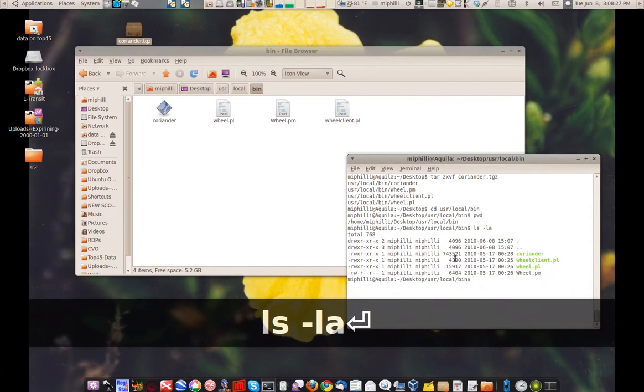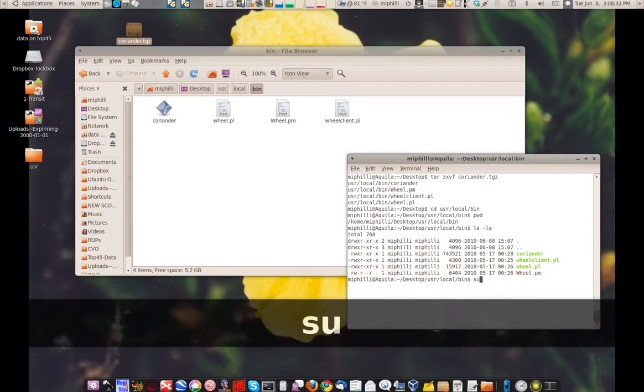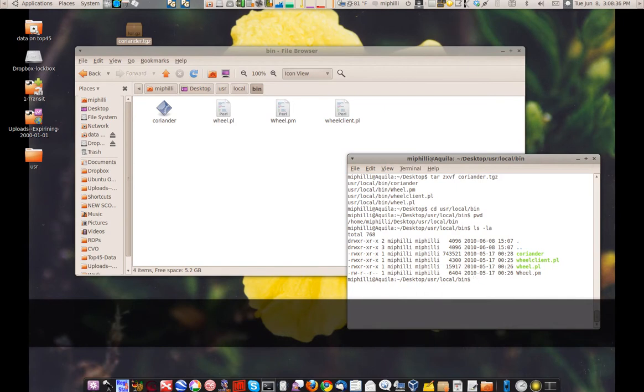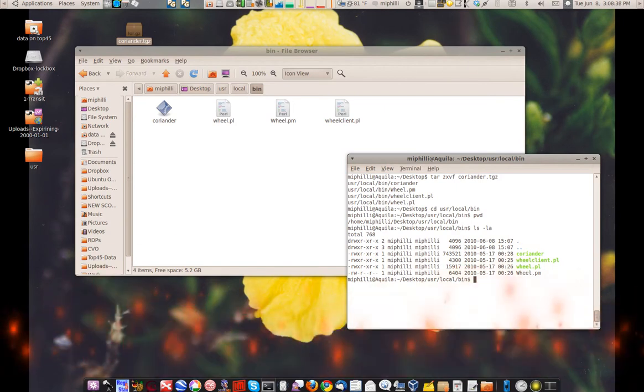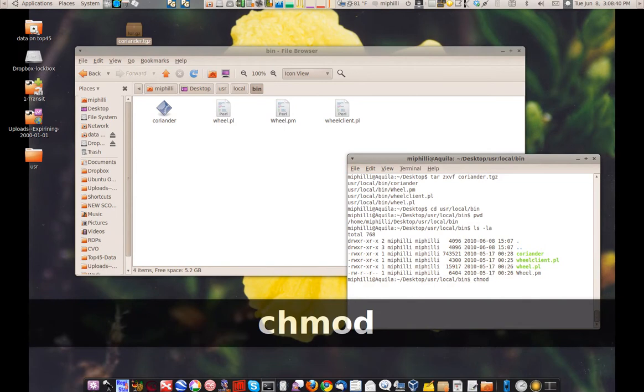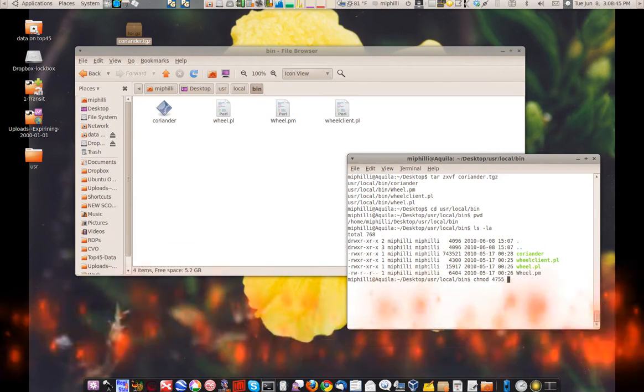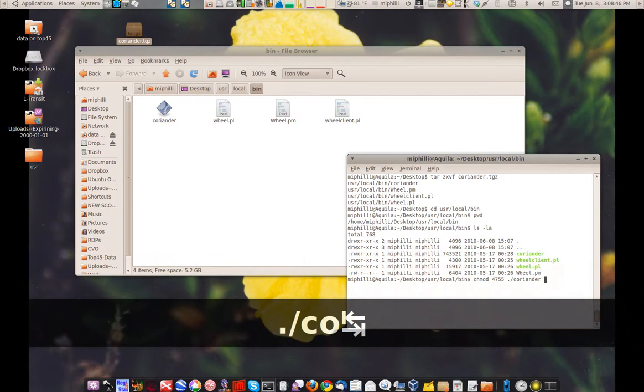Now we'll do a ls la on it. You see the permissions are set for executable. However, Coriander requires a set UID, so we're going to do a sudo. I actually don't even need a sudo on this one since it's not in the user bin directory. So I'm going to chmod 4755. I don't fully understand how that works, but it works.